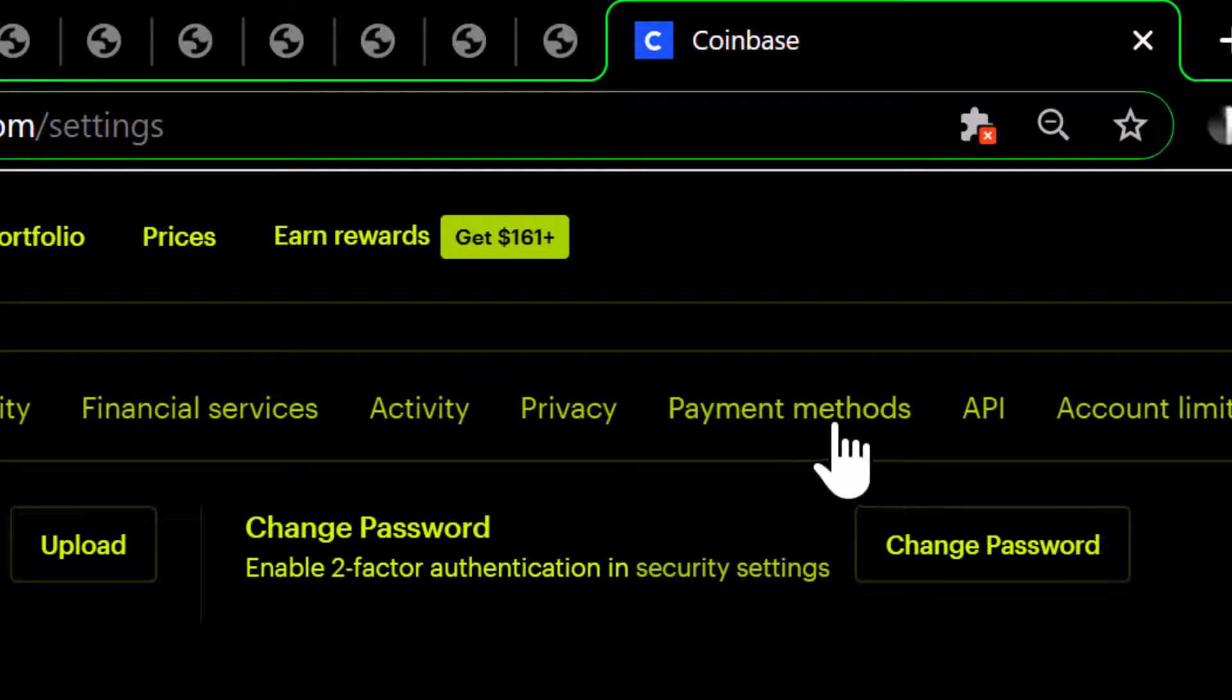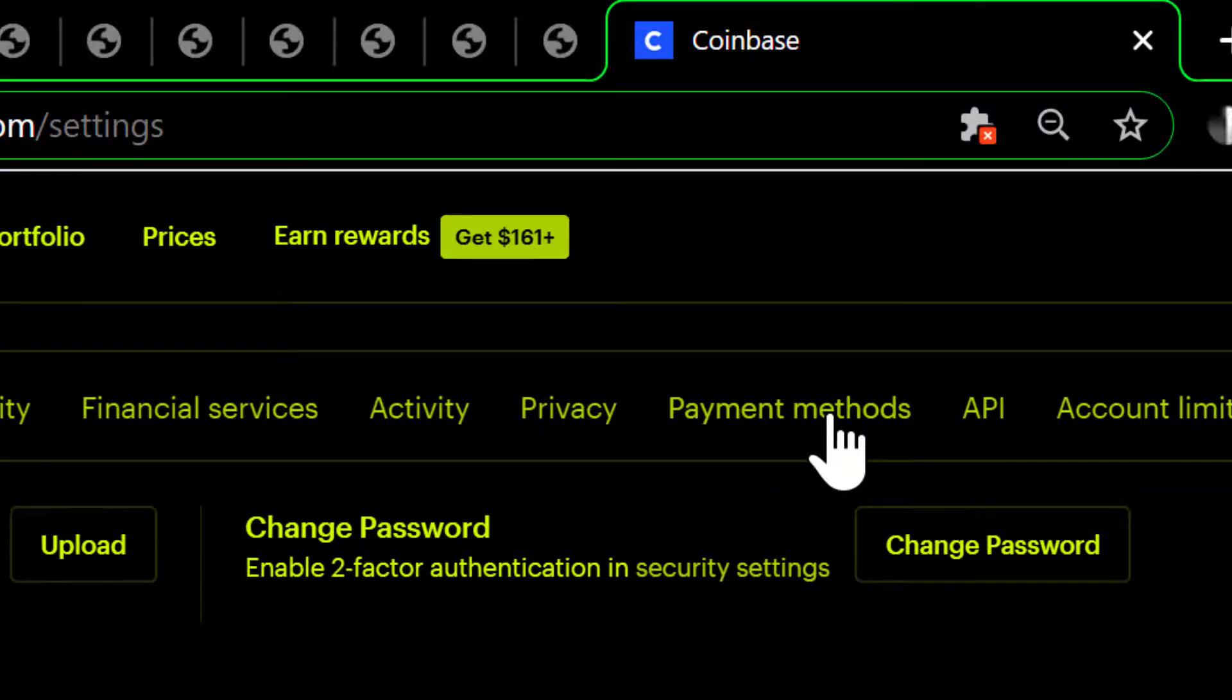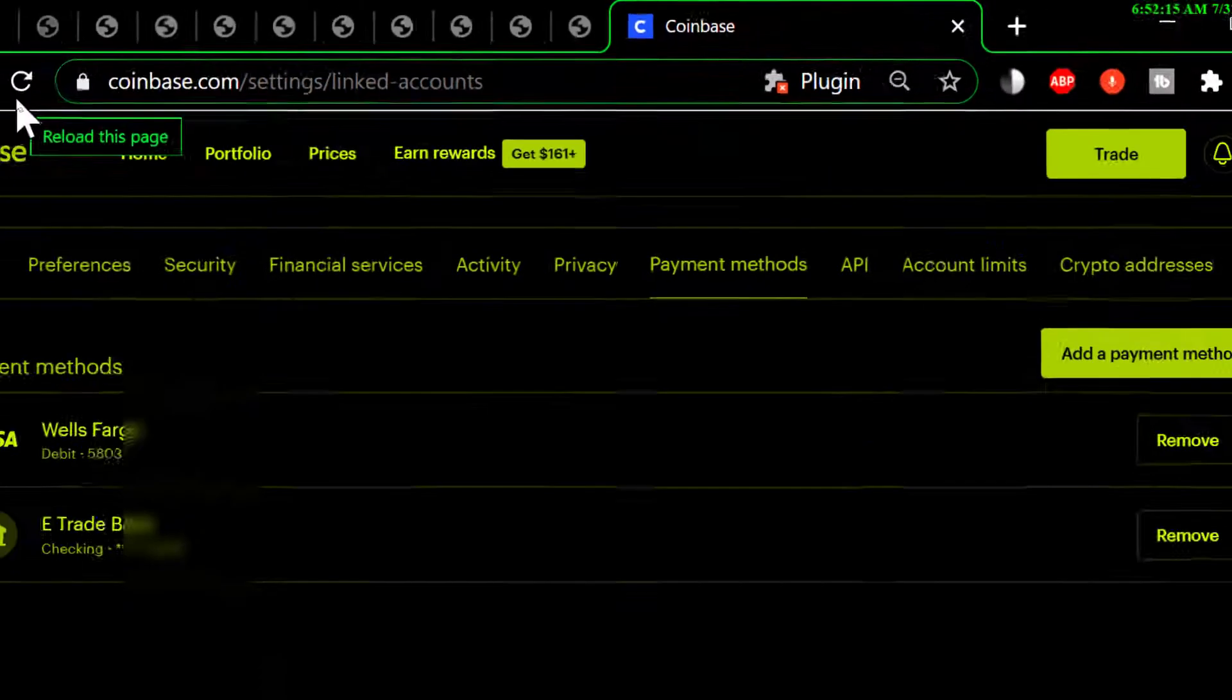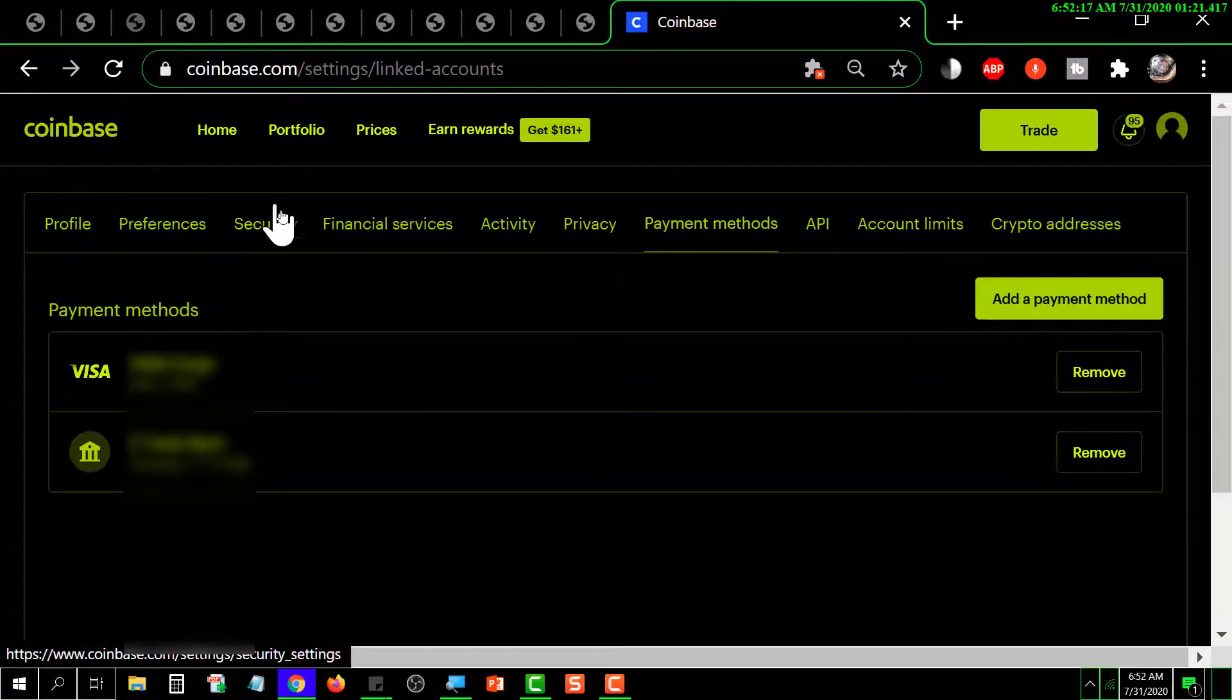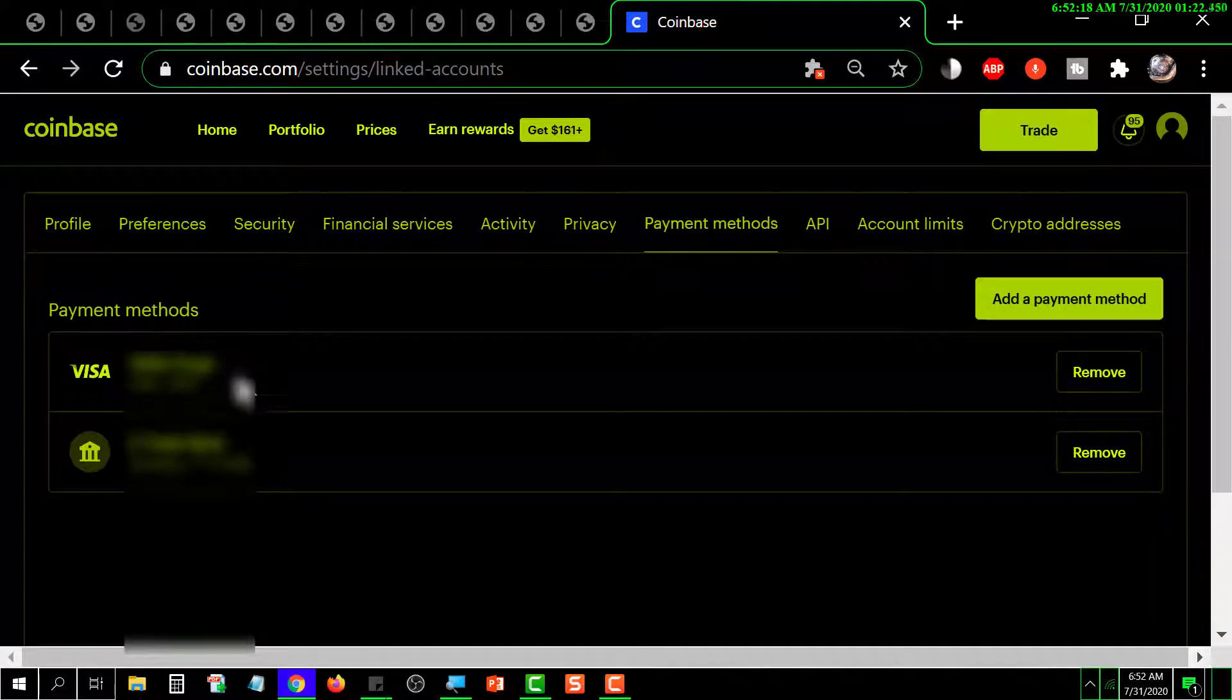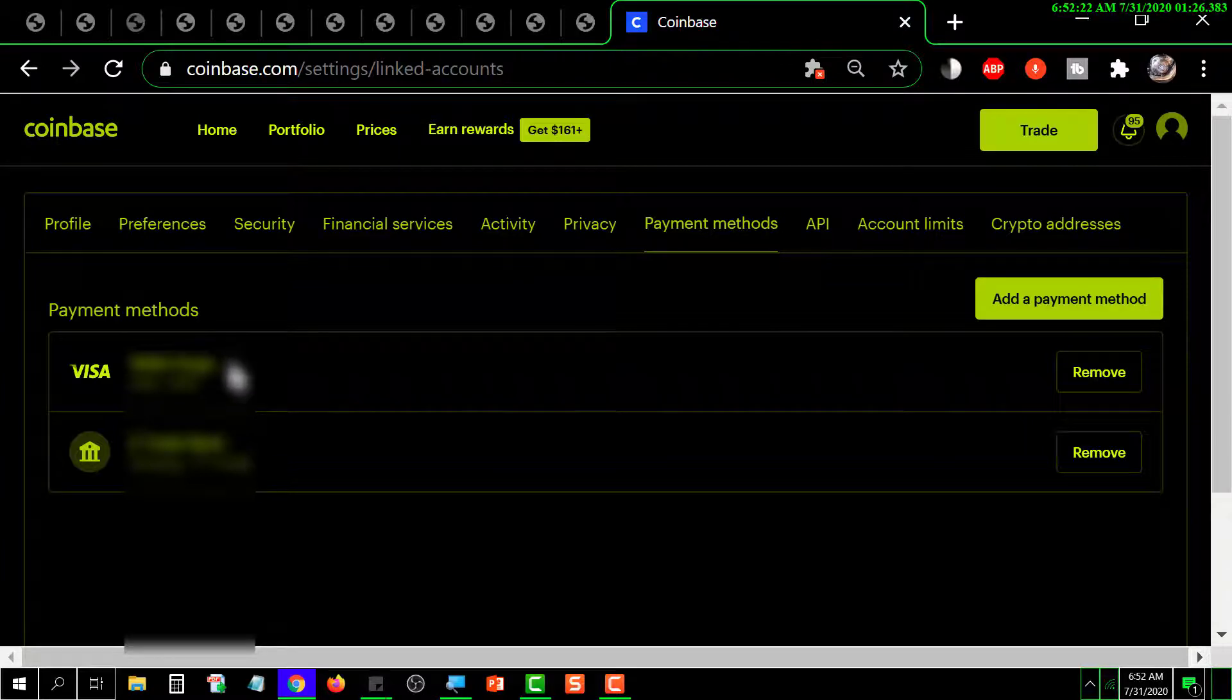them is payment methods, so you would click on payment methods. And once you're on payment methods, it's going to list the ones that you've got. And for example, this one here